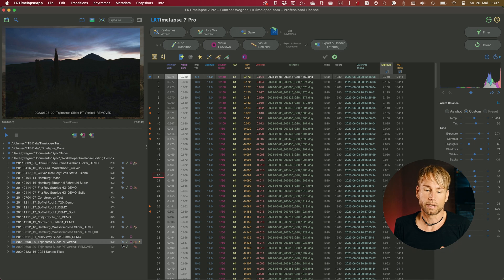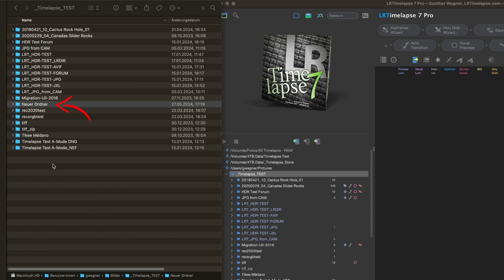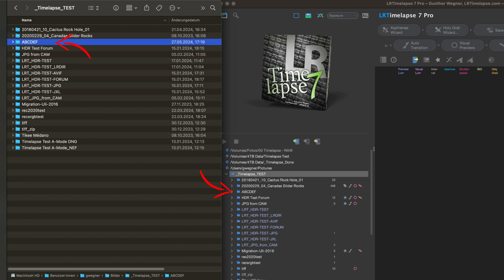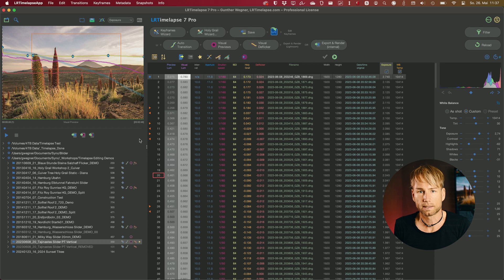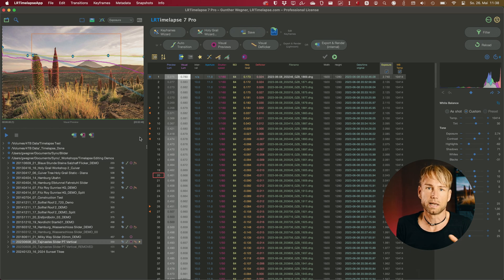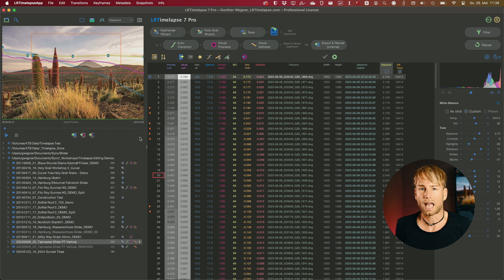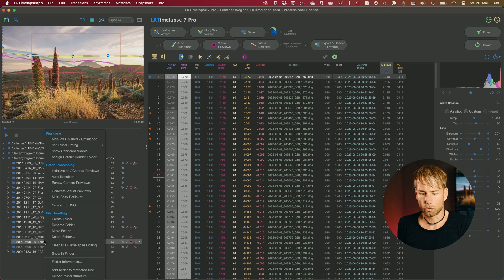One huge change to the directory chooser is that it will auto-update. If you change anything externally — for example, add new folders or rename folders — it will automatically be detected and reflected in the folder tree of LRTimelapse. In former versions you had small refresh buttons you had to click, but that's no longer necessary in 99.9% of all cases. In situations where you connect a new network drive or USB drive that wouldn't be picked up automatically, you can still right-click in the tree and refresh the directory chooser manually.